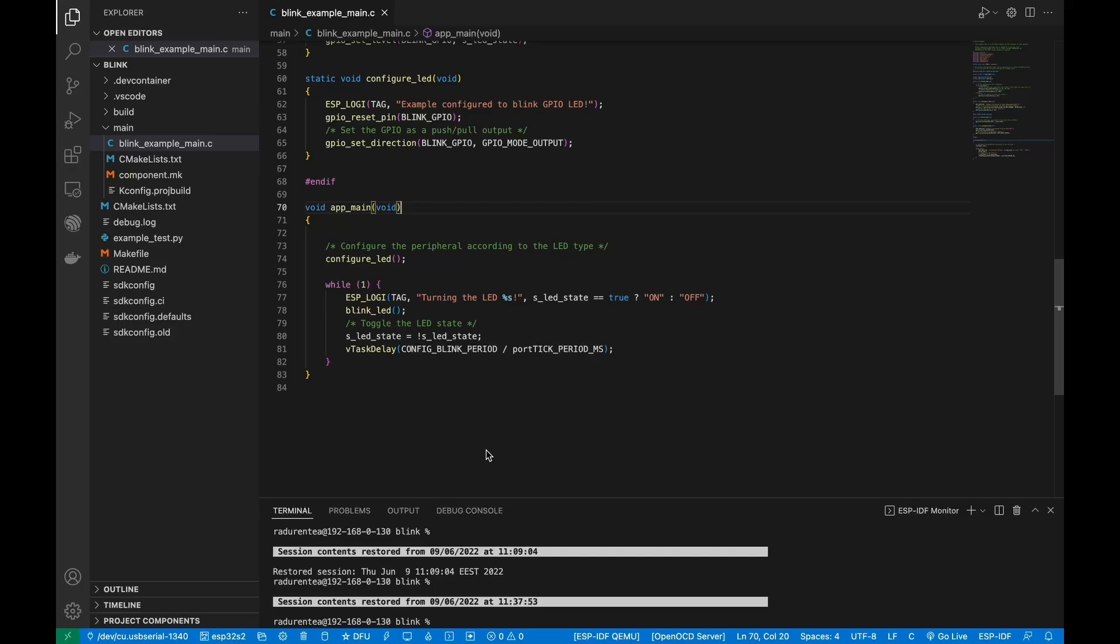We will be using the ESP-IDF jcov example for this tutorial since it's already configured to generate the GCDA and GCNO files.